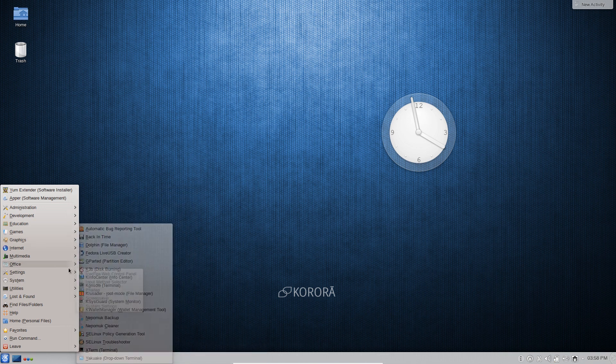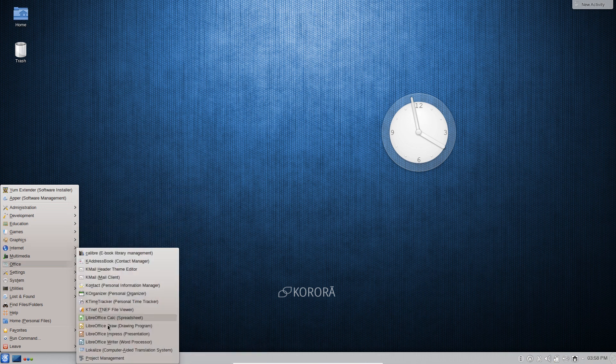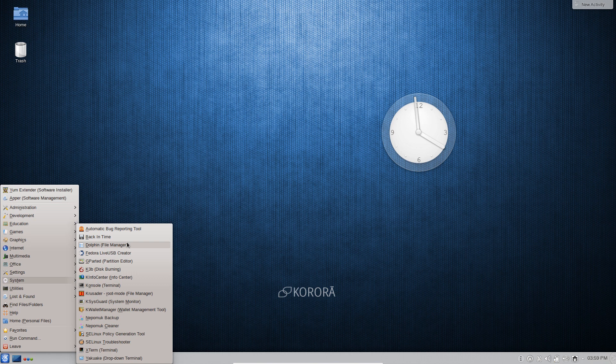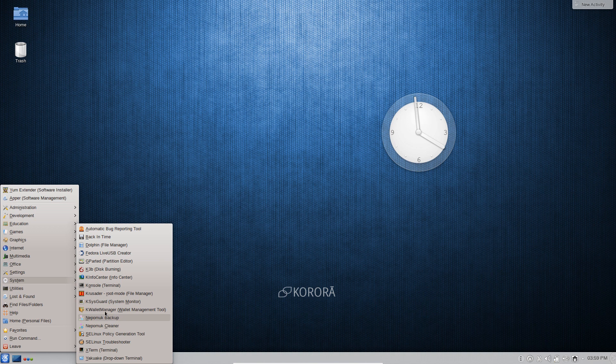It also has a complete office suite with LibreOffice and also a few external tools like K-mail and Calibre eBook Manager. Then of course these system tools are pretty similar to what we've seen in normal Fedora releases.